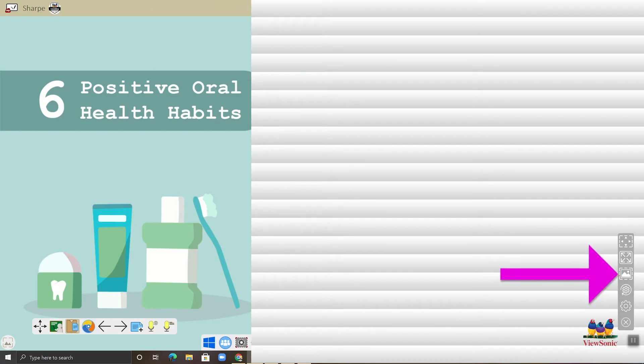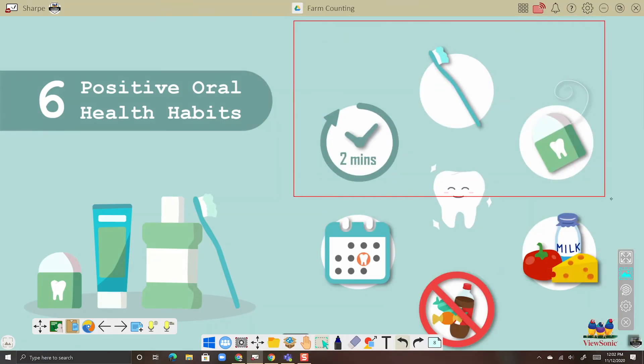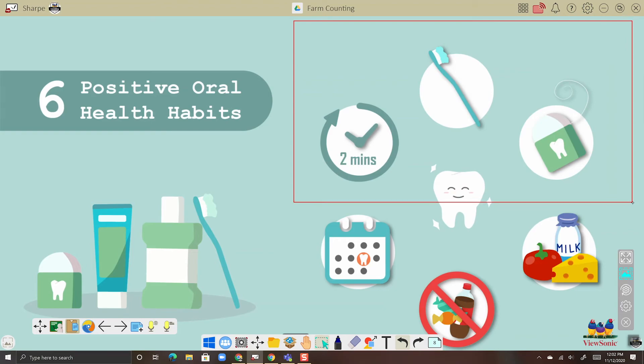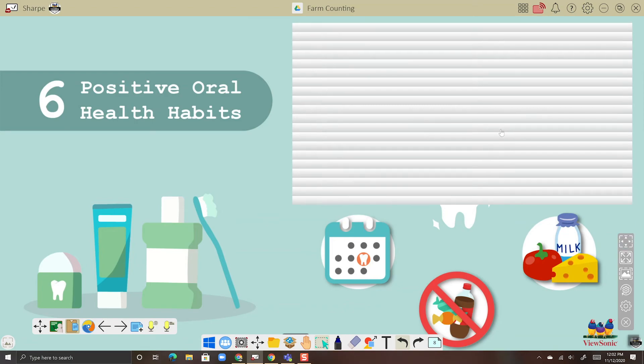Or if you want to create your own custom area, find the icon with the mountains and the sun on it. This will let you click and drag your own custom area to cover up. So we'll just cover up the top portion here. And when I let go, there's my shade.